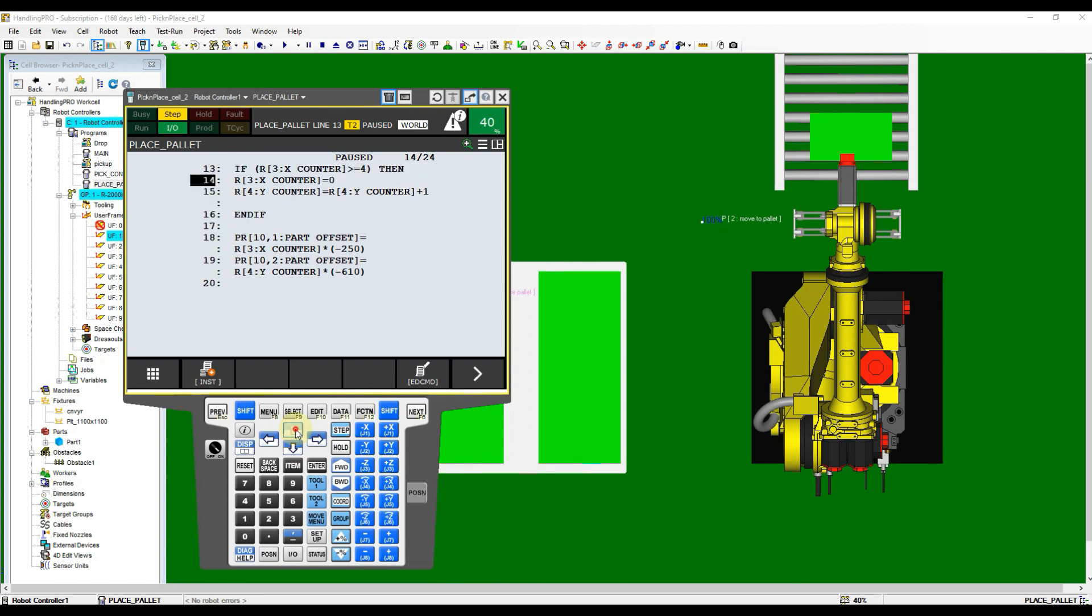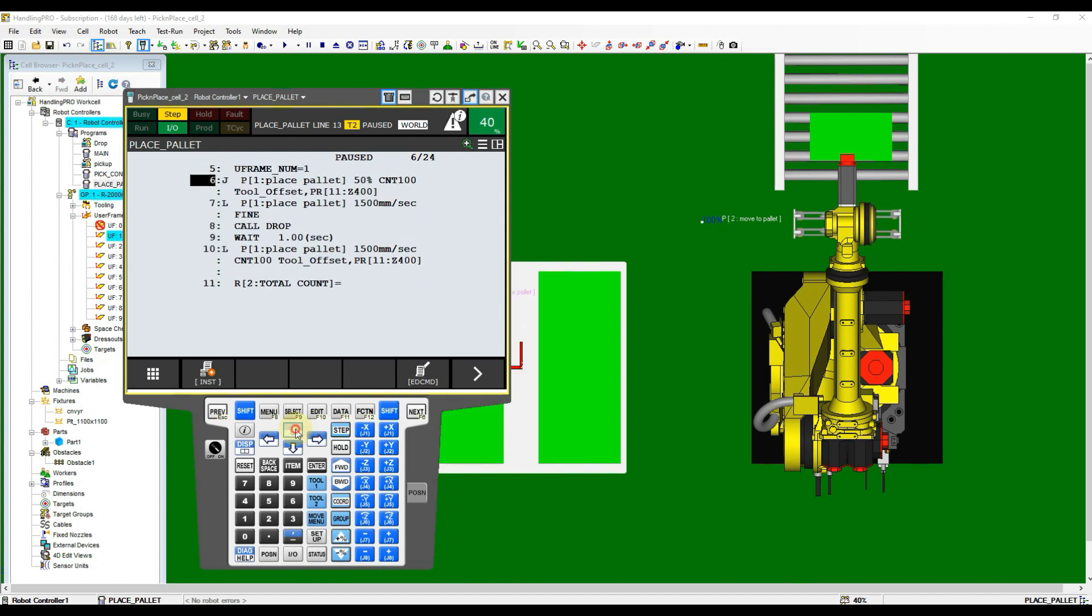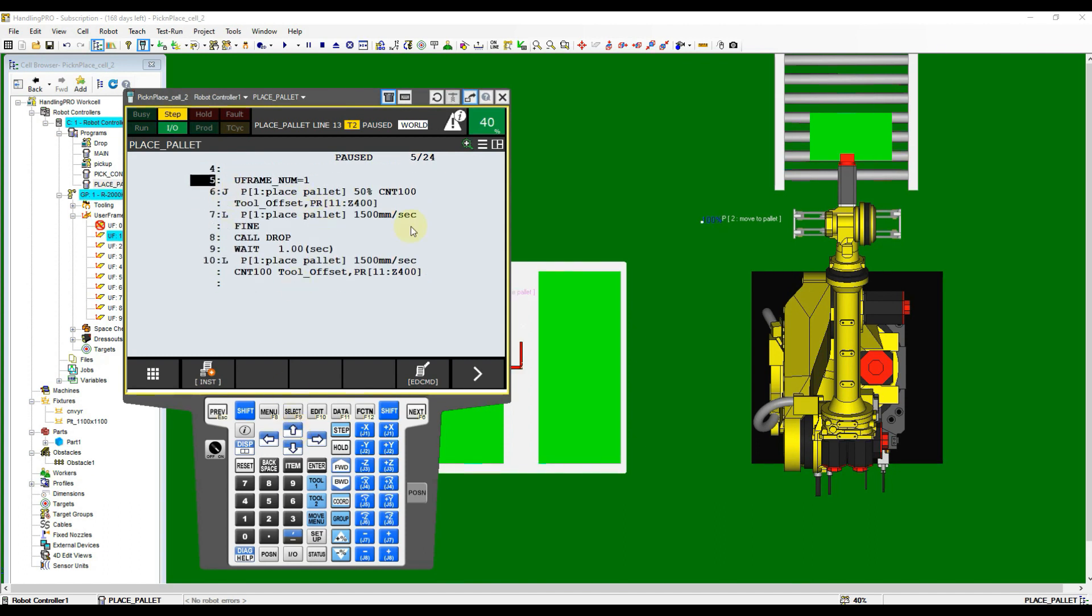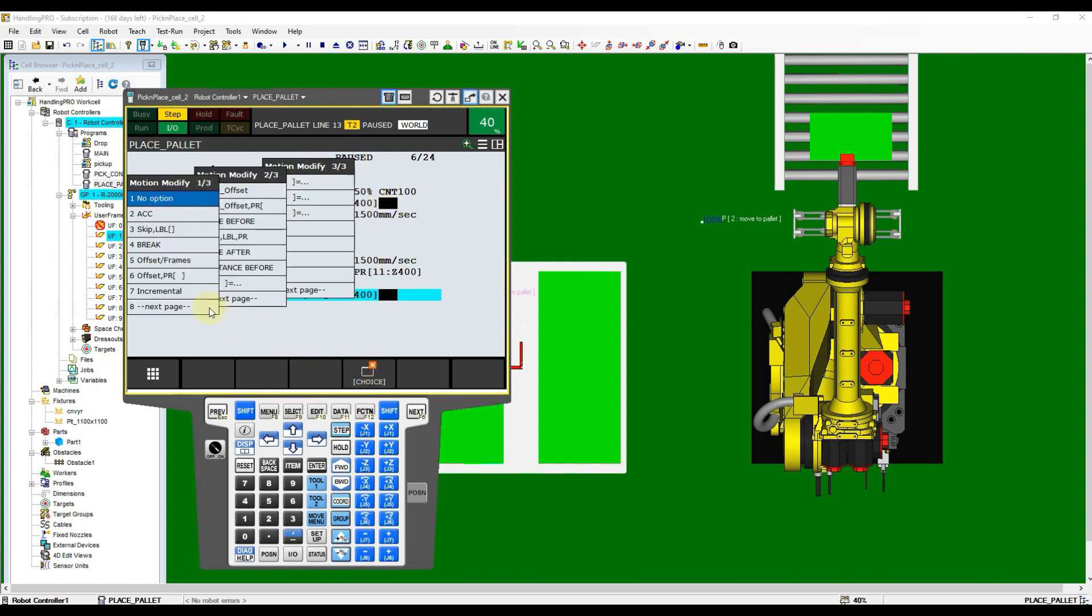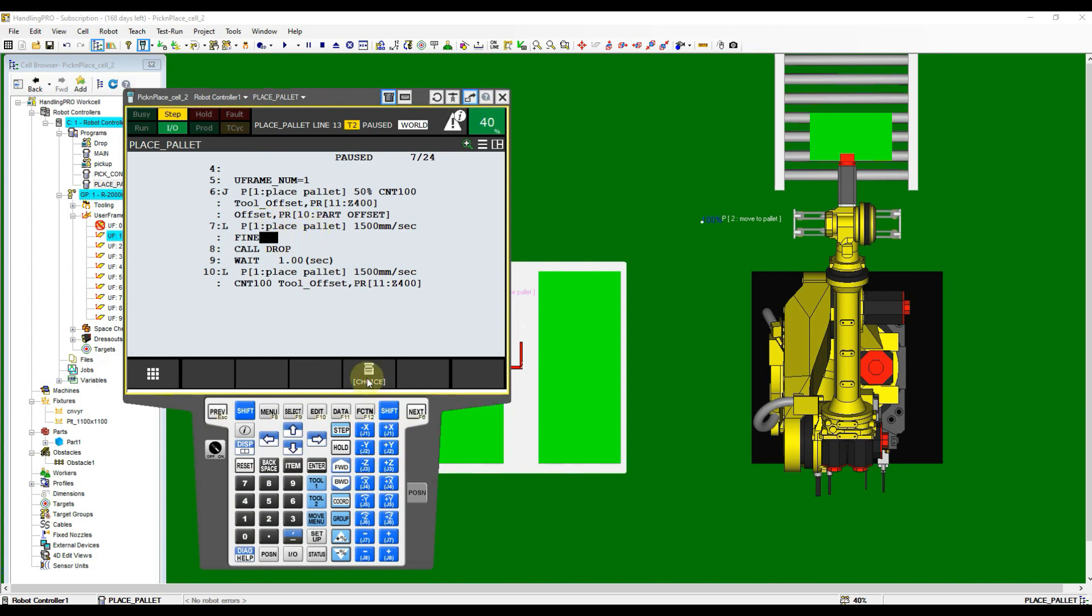Now move cursor to the approach motion instruction line then move cursor to the end of line. Click Choice button and then select Offset PR bracket. Key in the position register number we apply offset calculation, then repeat this step for all placing motion instructions.